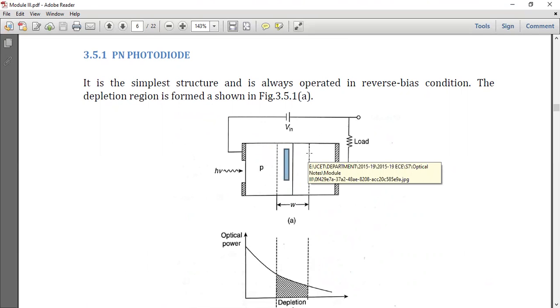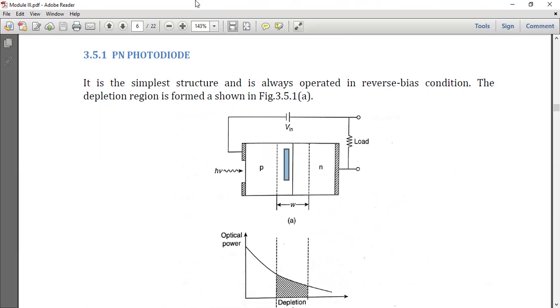The PIN photodiode and the avalanche photodiode will be discussed in the next class. Thank you, and have a nice day.